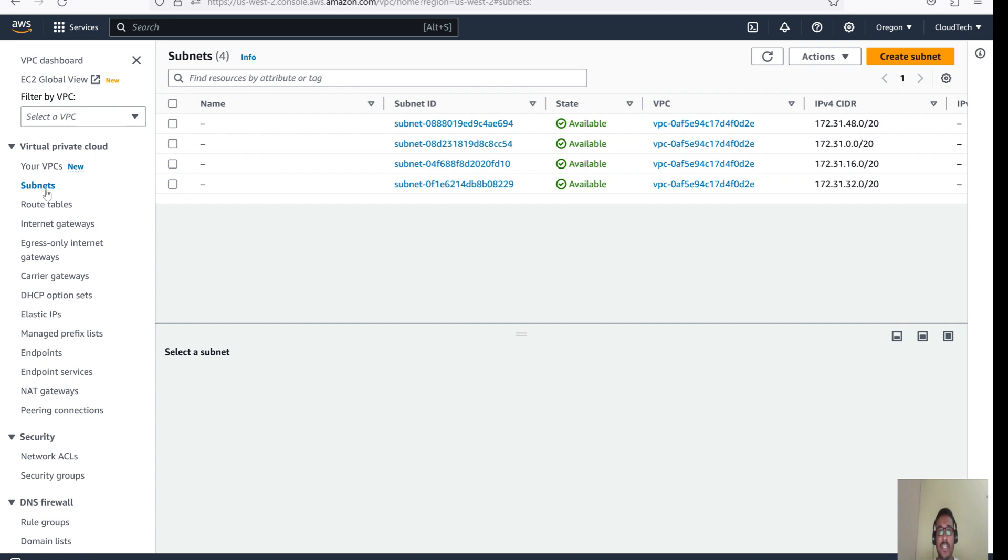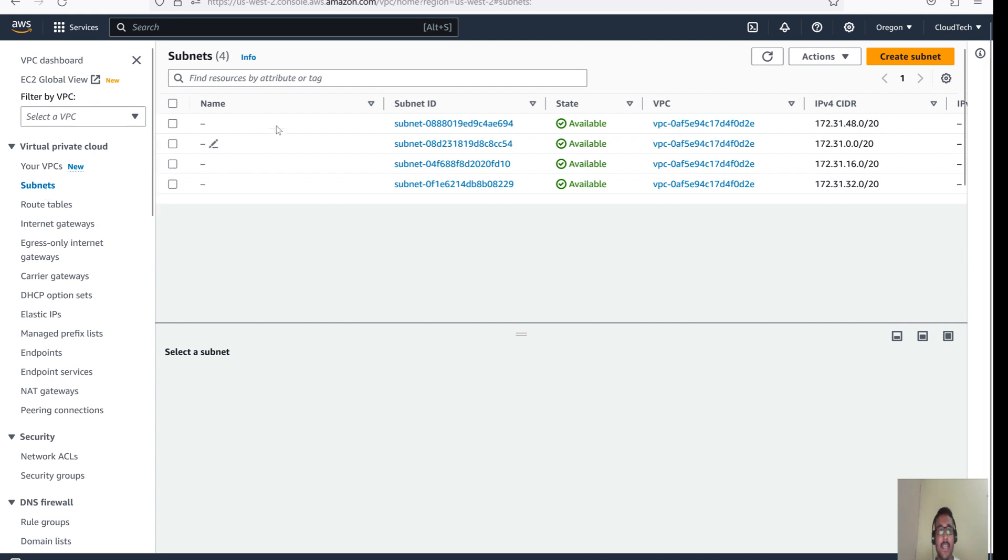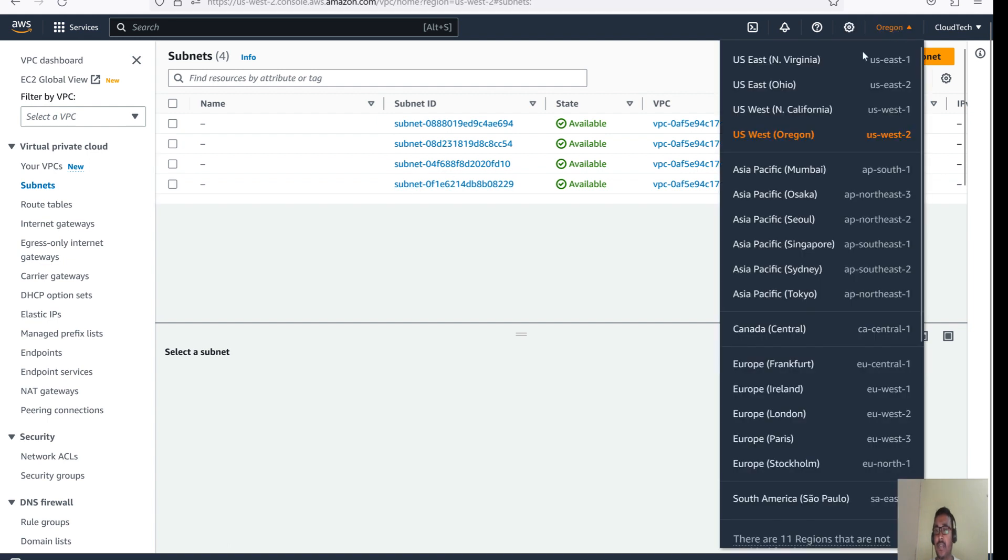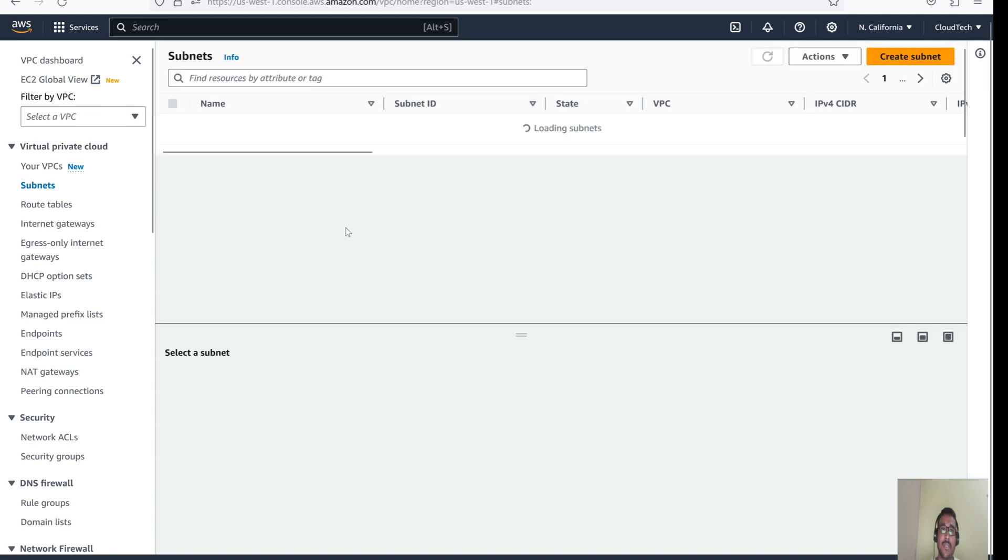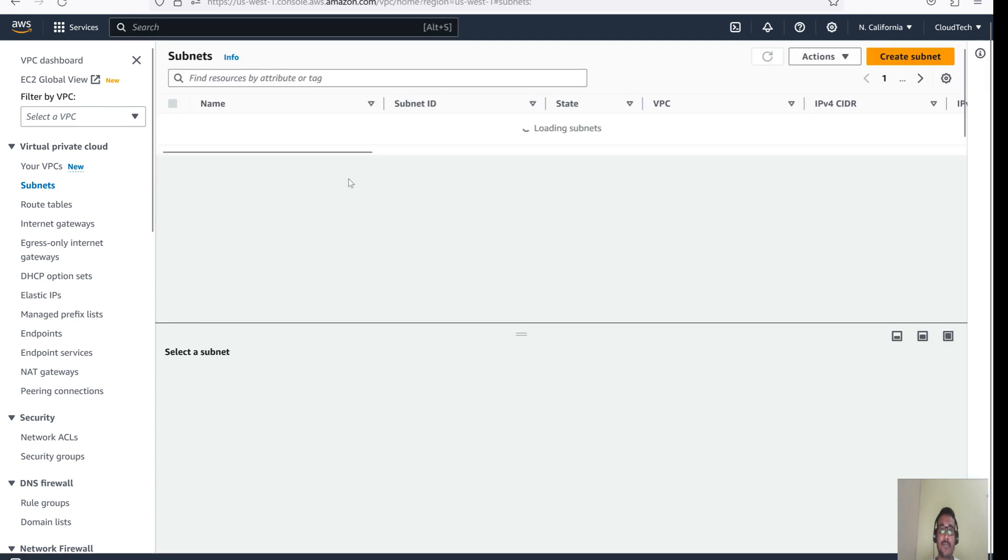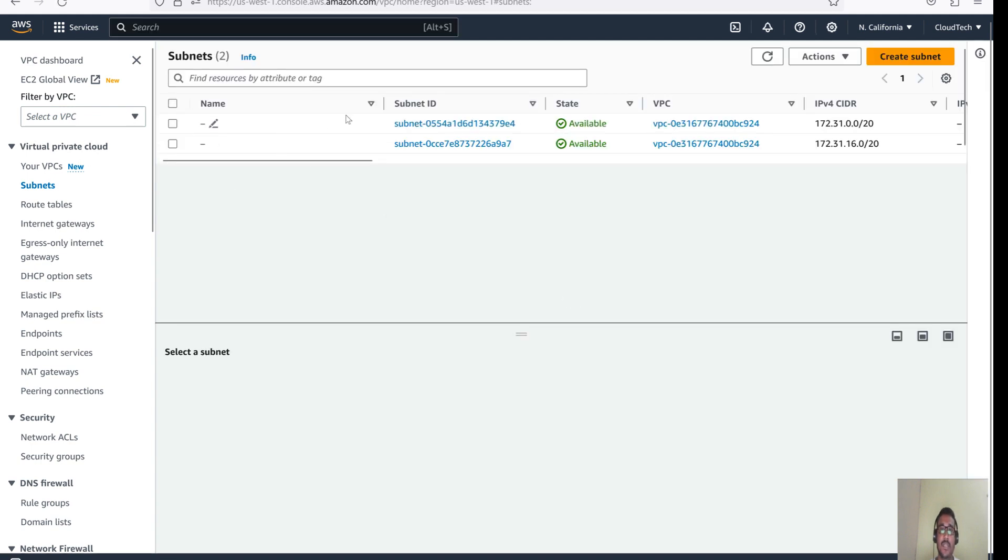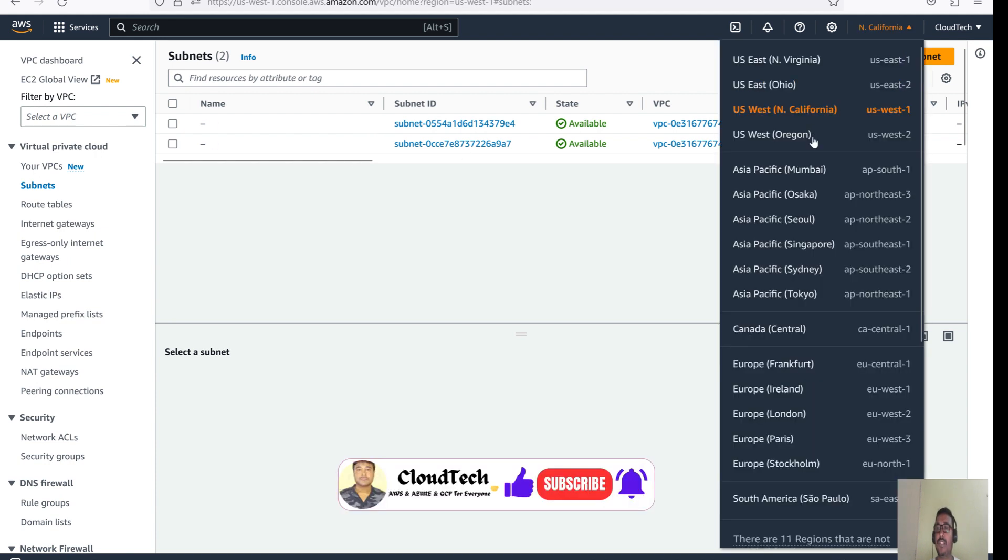Let me show you that in here I have a total four subnets. If you are in a different region, let me go to California. There will be two subnets, right? So that can vary based on your which region you are. If you are in Virginia, then there will be six subnets.